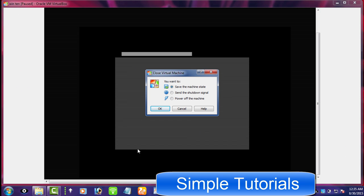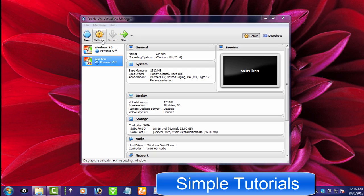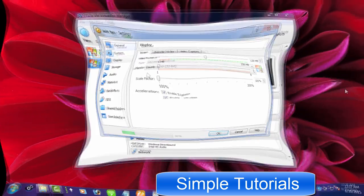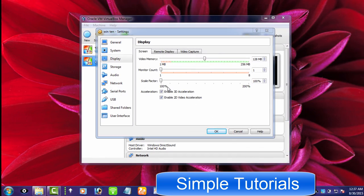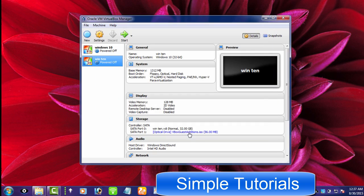What you have to do is close Windows 10 virtual machine, go to settings and then display, and now remove the tick from the 3D acceleration box and press OK button to exit settings.